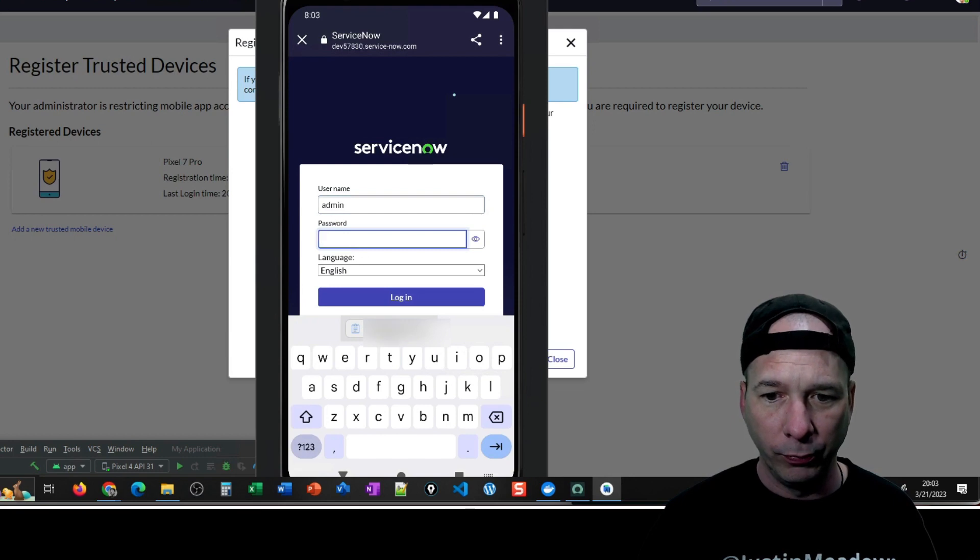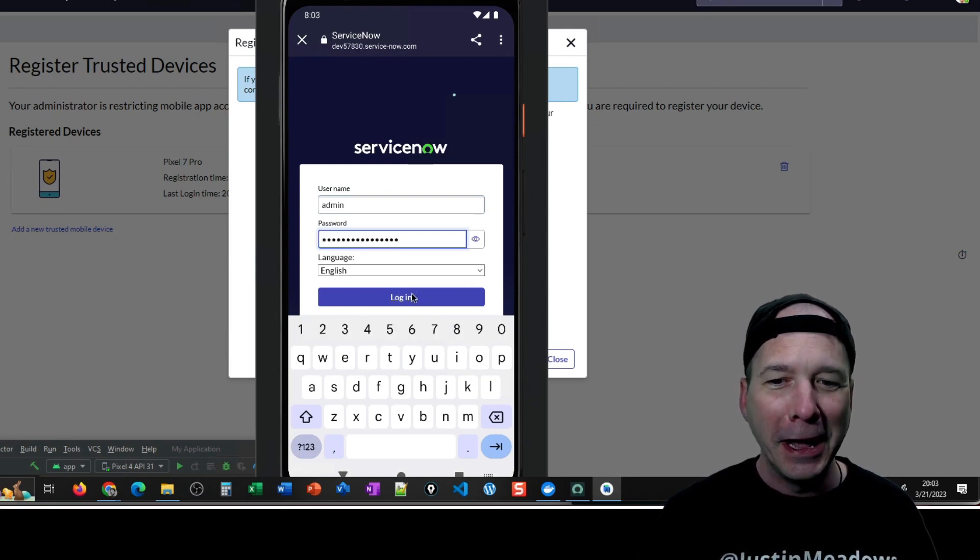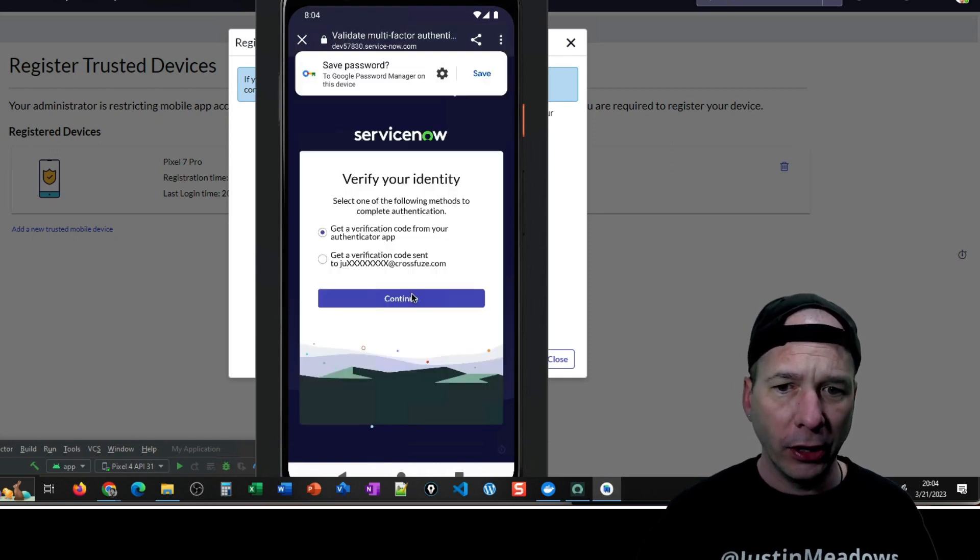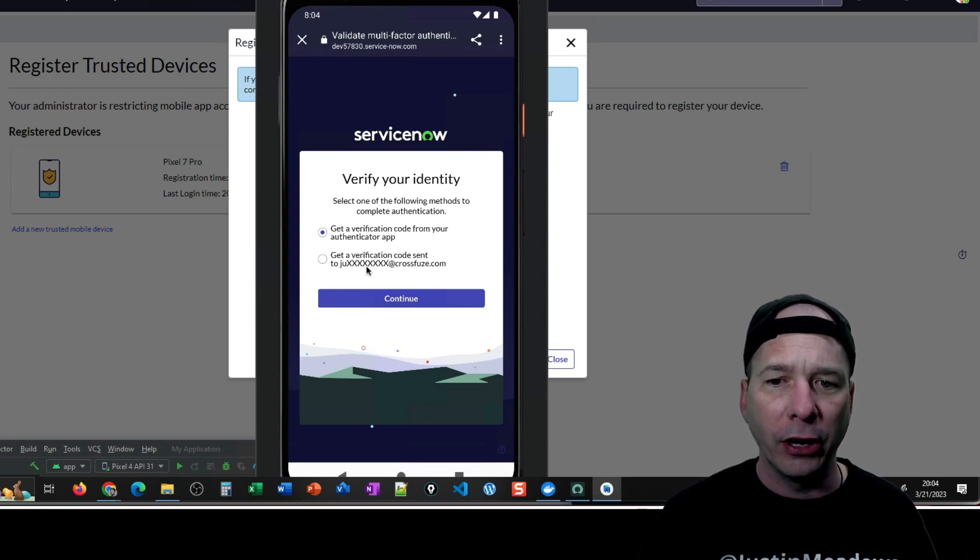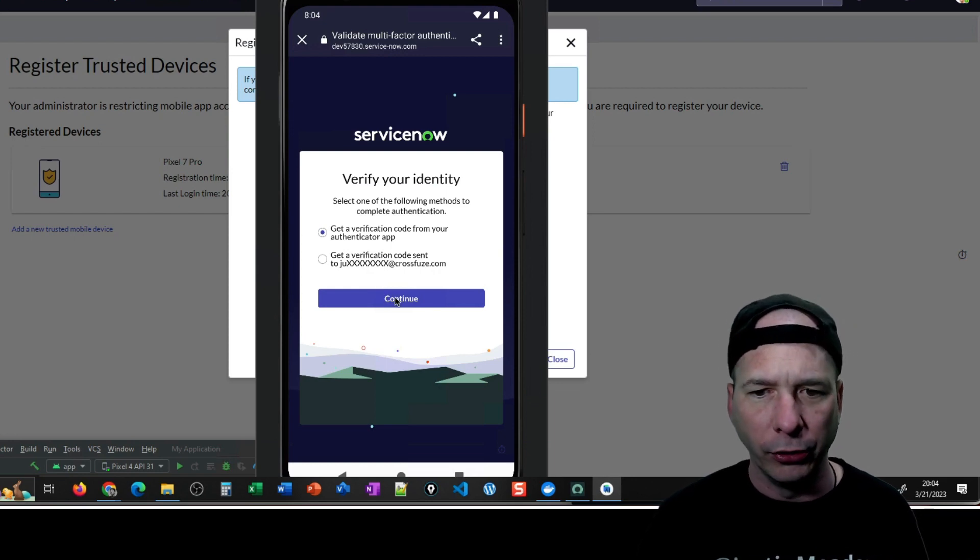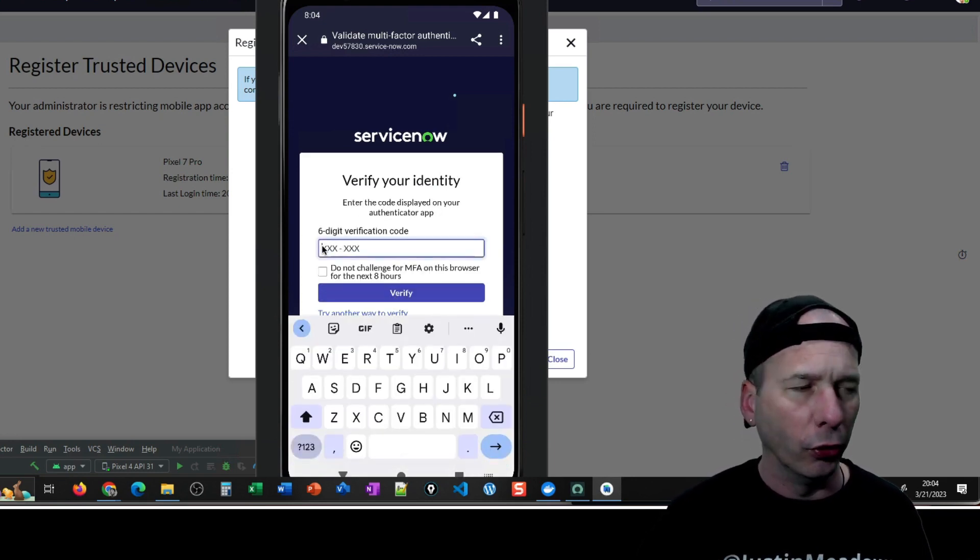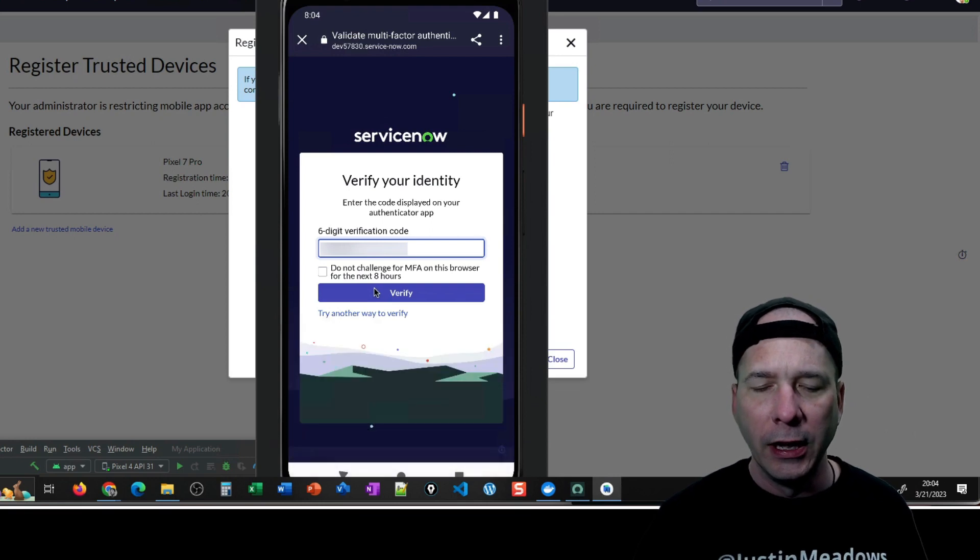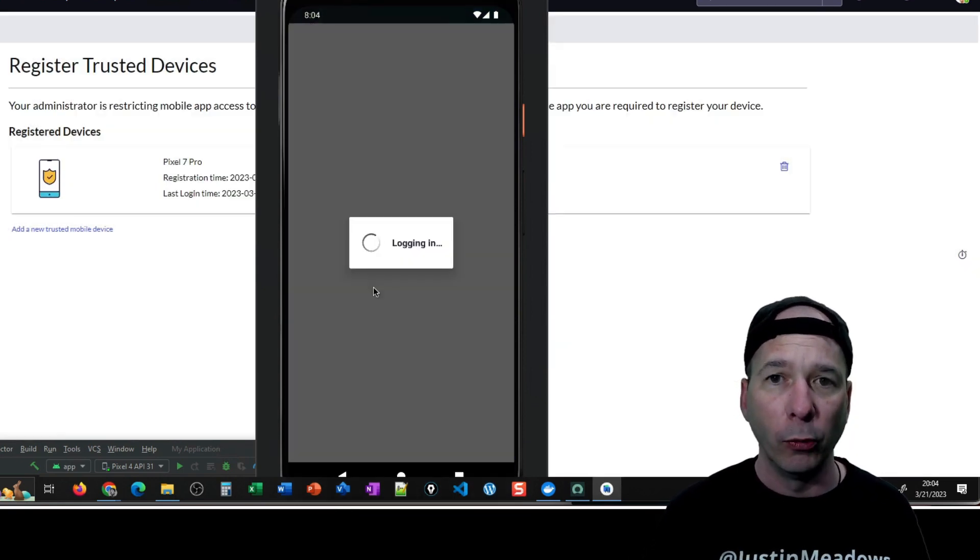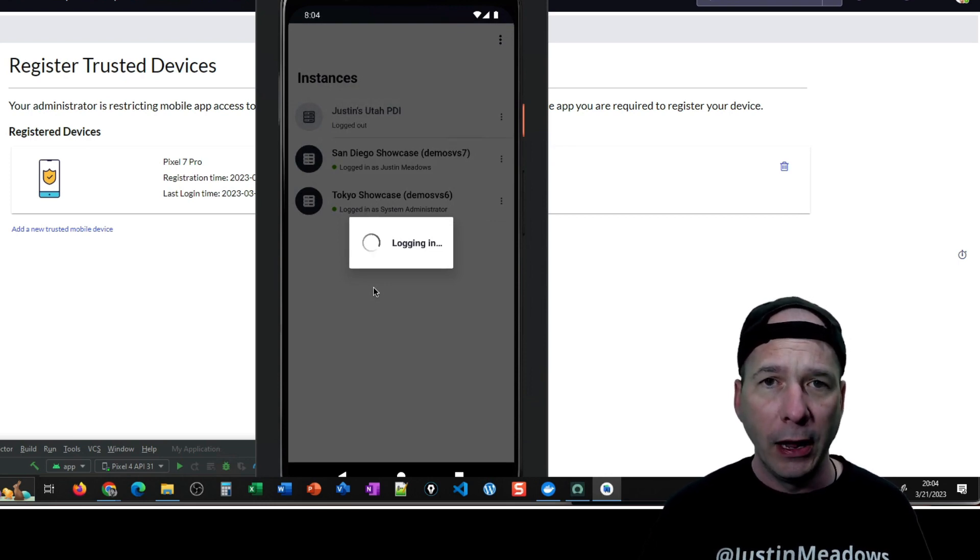But here comes the login screen and I'm going to type in admin as my username and then I'm going to blur out the password that's showing on my clipboard. That's the right password and then I'm going to log in. And this is actually something else right now. This is asking me for my authenticator app. No, I don't want to save the password. But I can also get a verification code sent to my email. I think that's a new Utah feature. If it is, look for another video on that. But let's go ahead and put in my verification code, which of course again I will blur out.